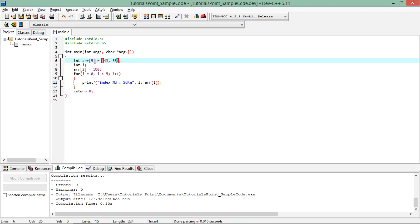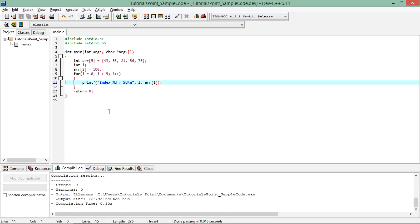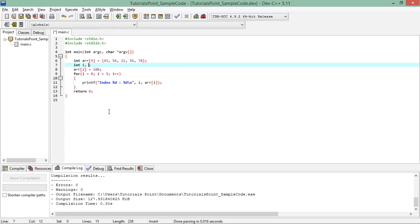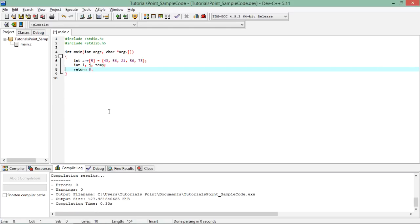Now let's do one more operation: put some values in the array and try to sort it. When we have a large amount of data we can use techniques like searching and sorting. I'll implement a bubble sort, using a couple of loop variables and one temporary variable for storing intermediate values during the swap.